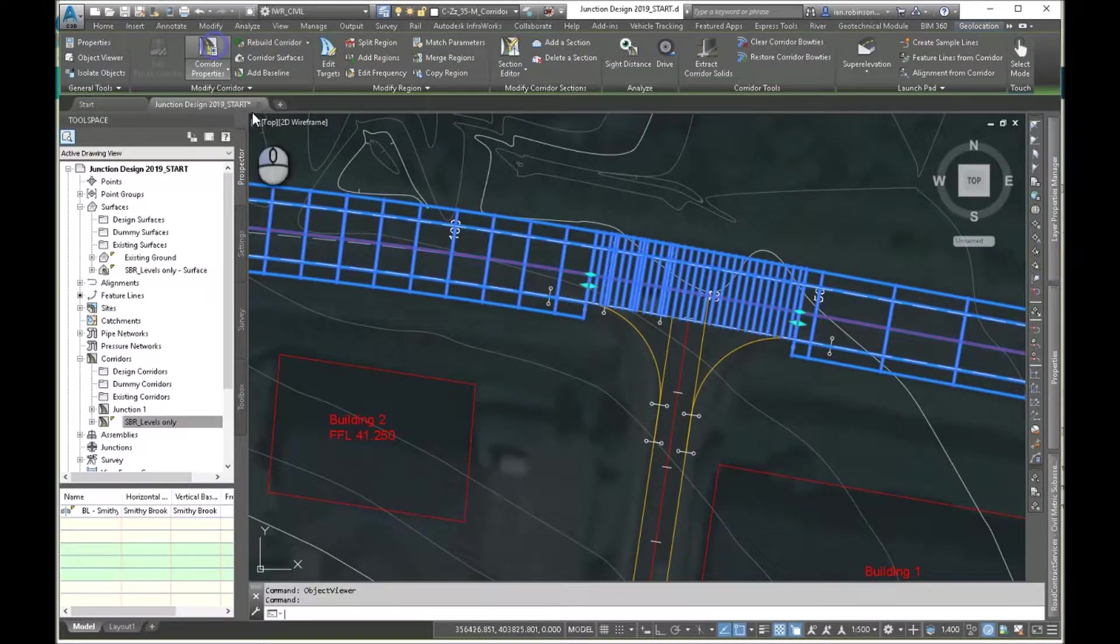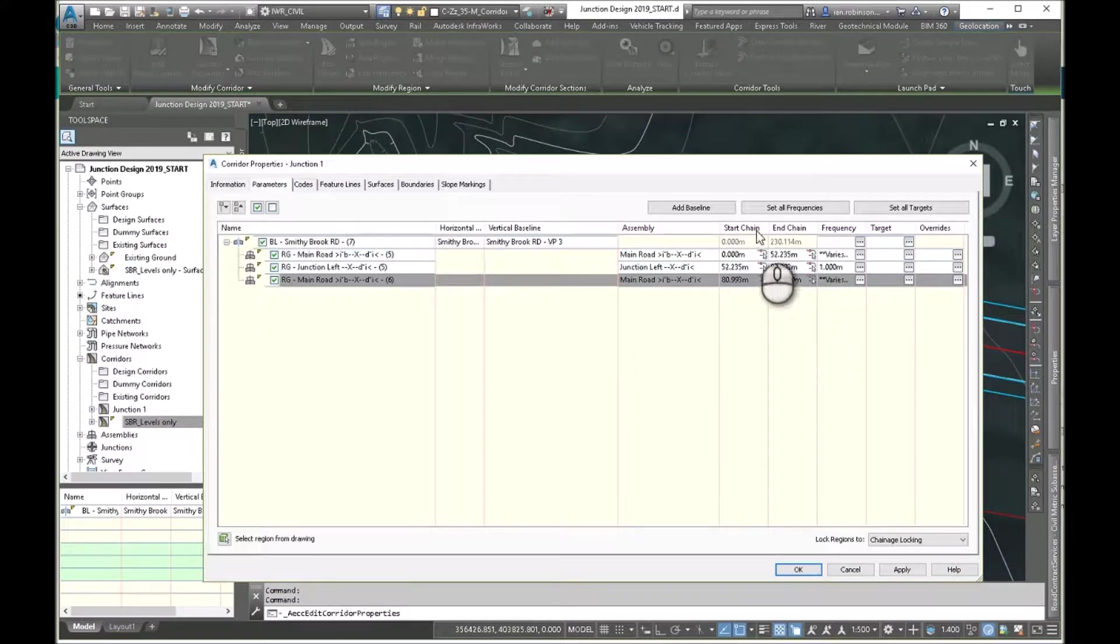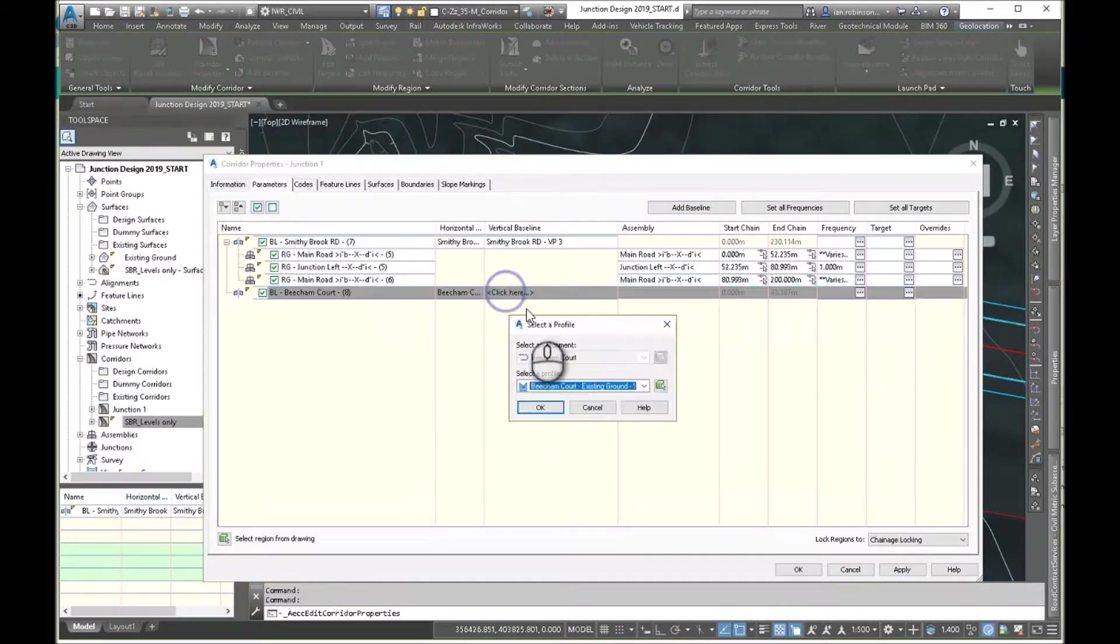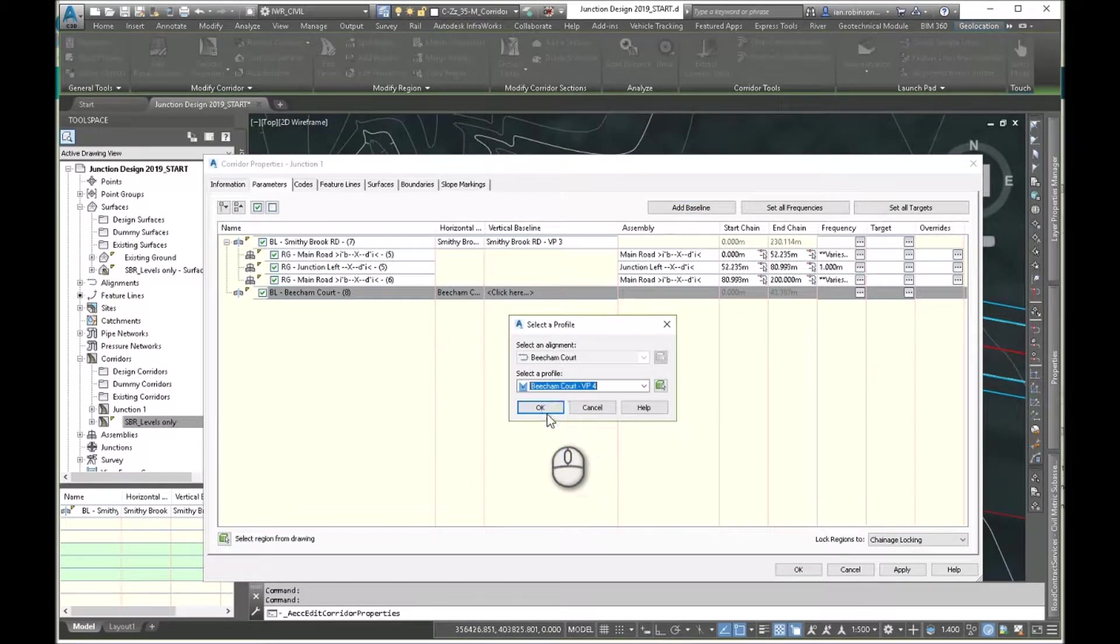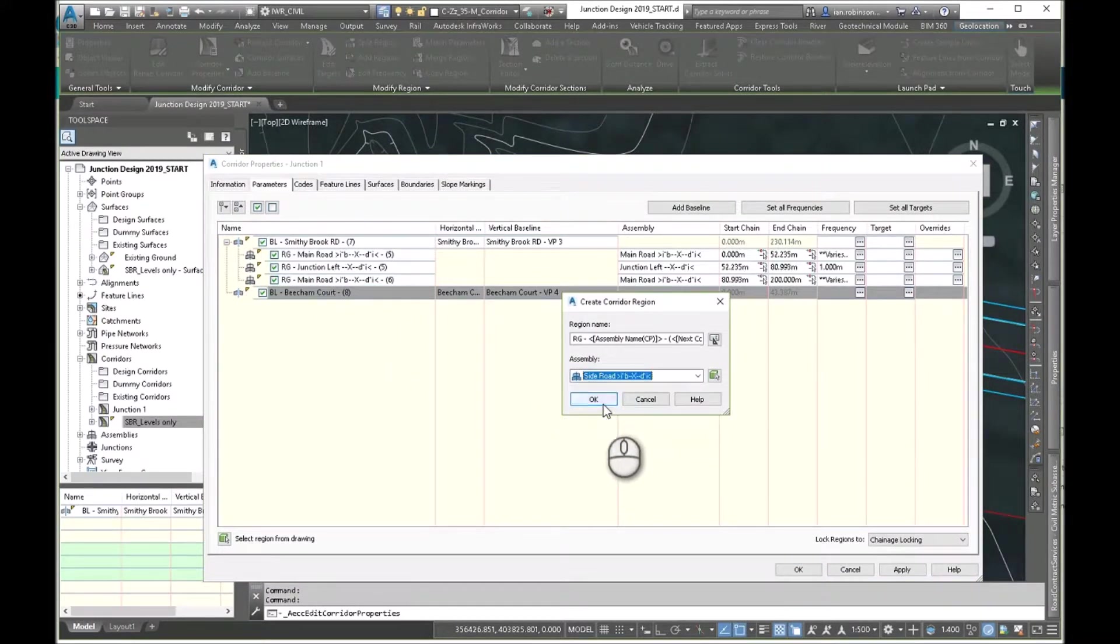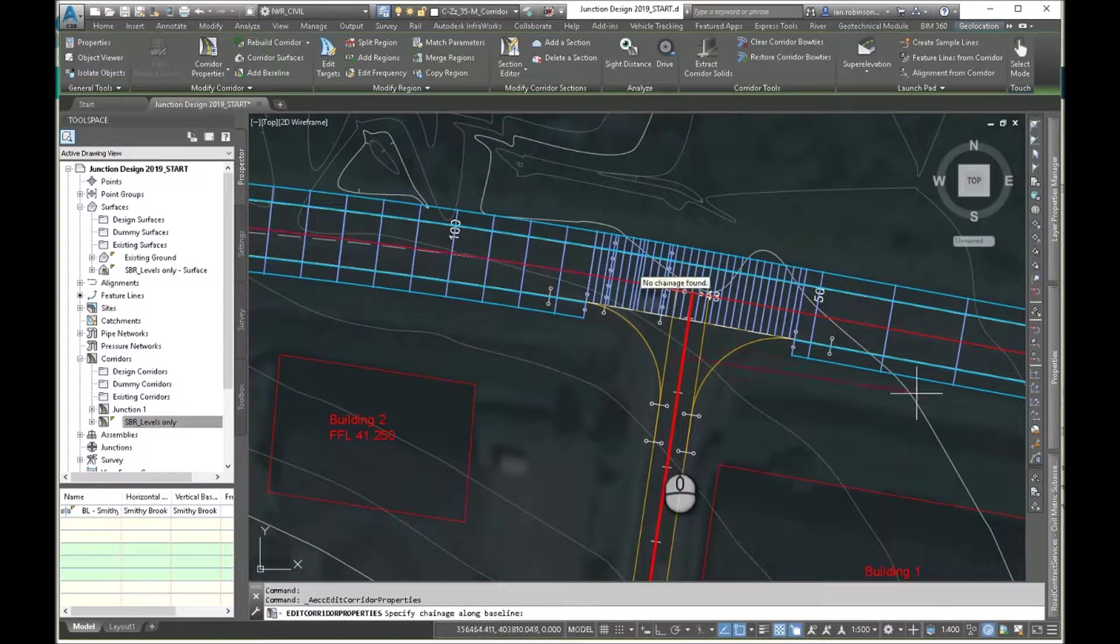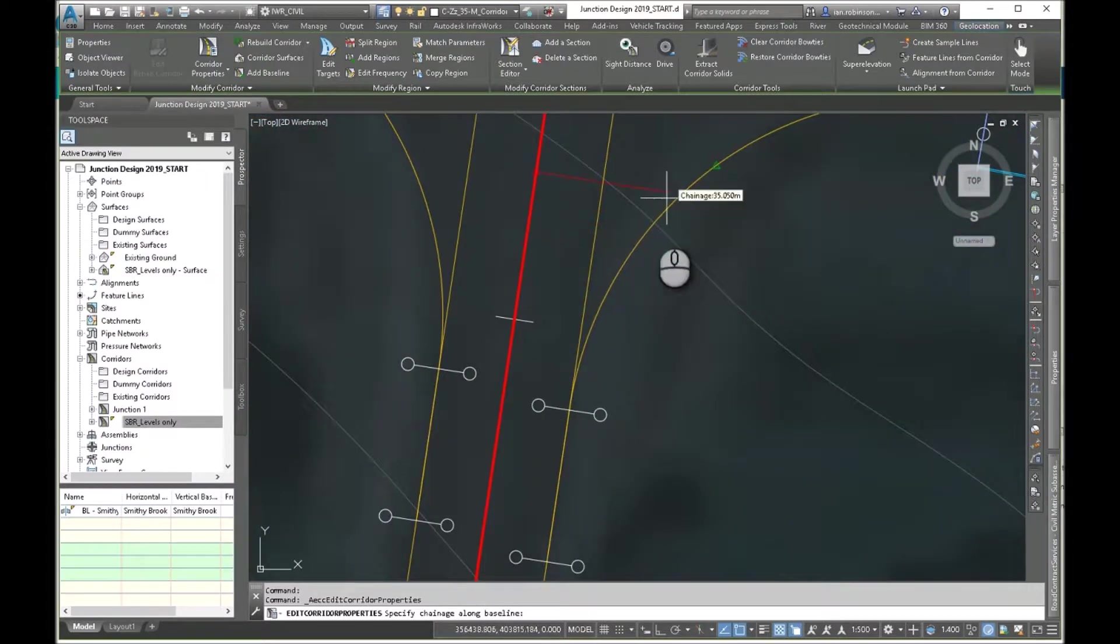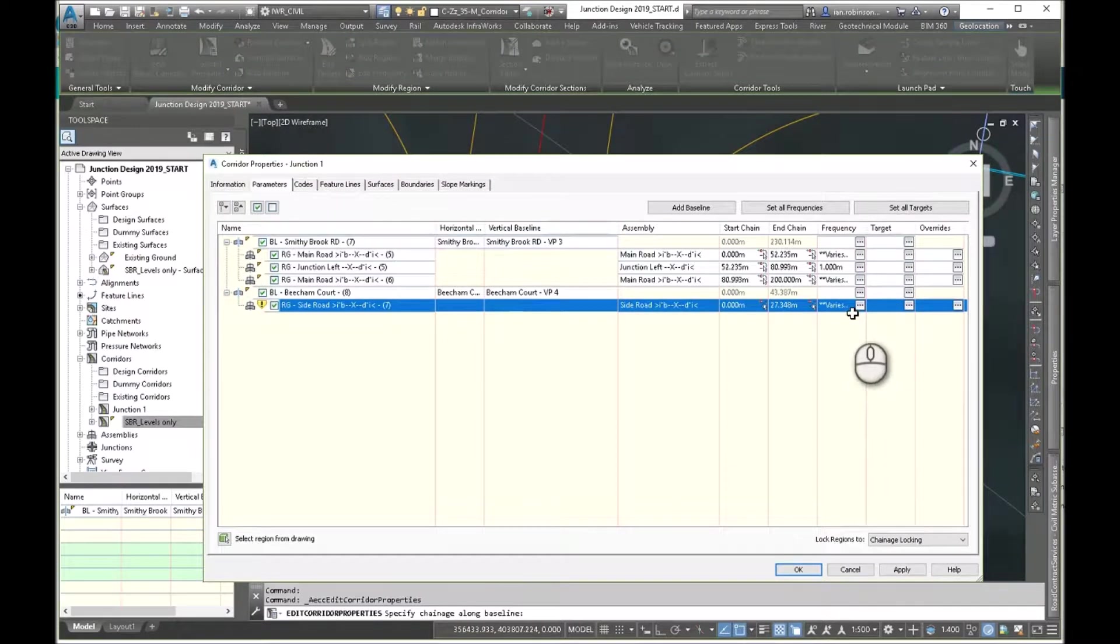So let's go ahead and do that. I'll do it via the corridor parameters. And we'll just add a new baseline which is Beecham Court. Make sure you pick your vertical line alignment as well. So your profile. Add a region. And this time I'll go back to the side road. We need to expand that. We don't need to go to the end. We need to go to the longest curb return. You'll see the one on the right is longer. So I'm going to go to this point here. Frequency I'll leave. Again, targets are already in the assembly, so we're okay.